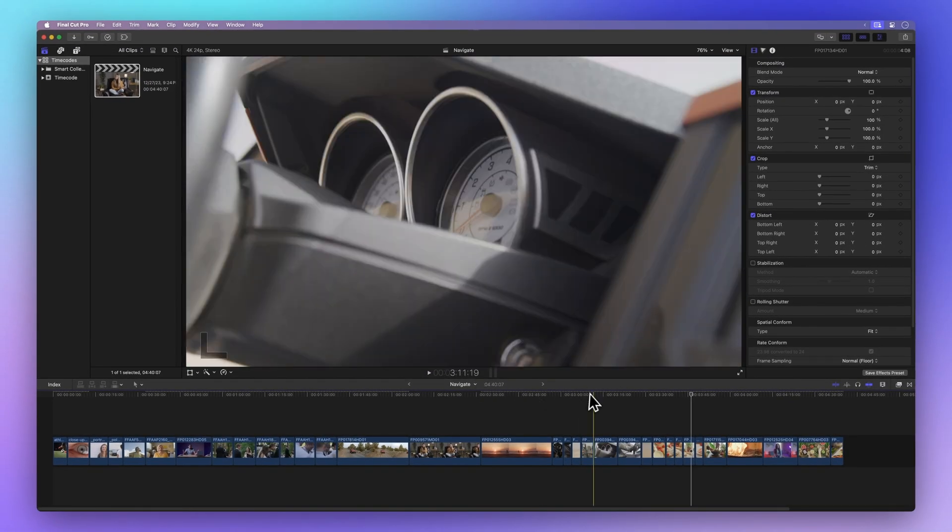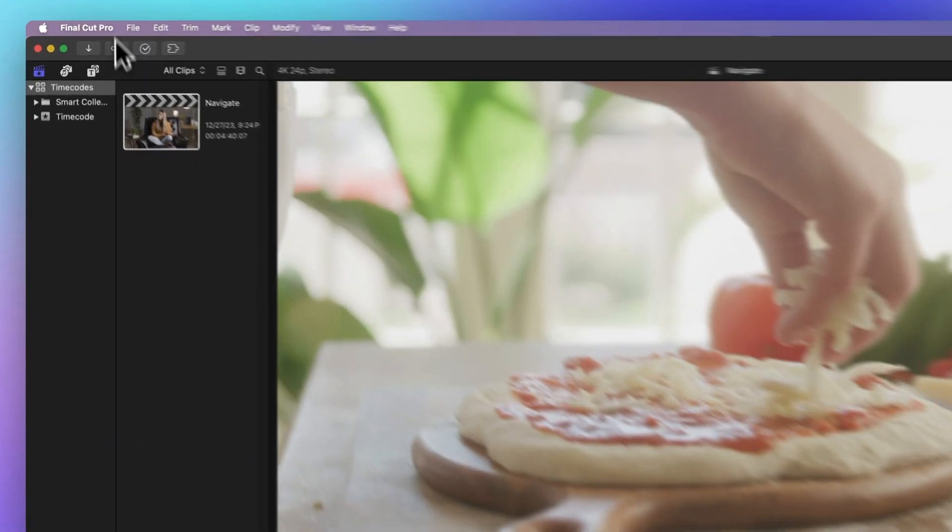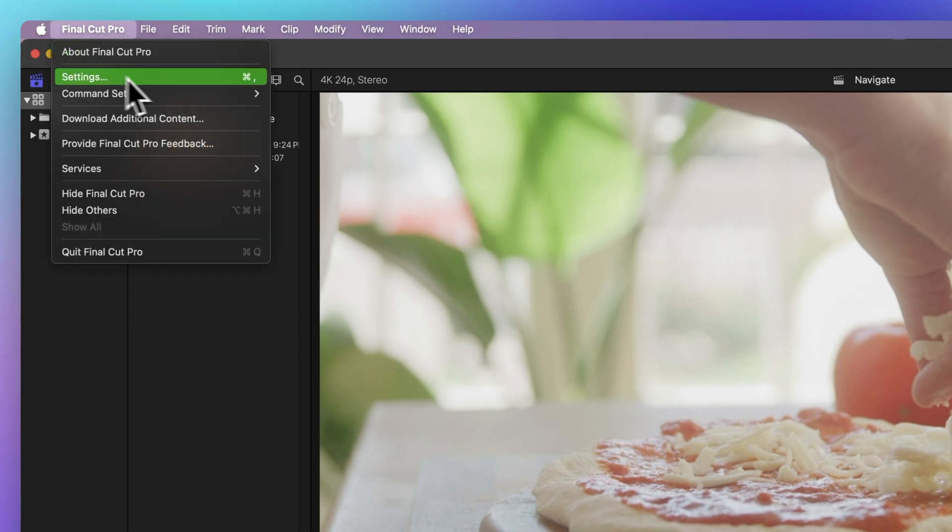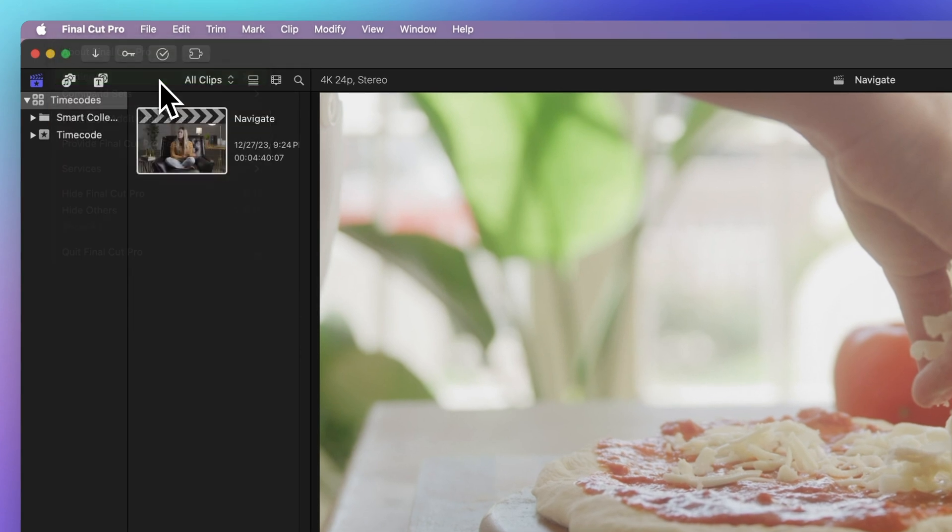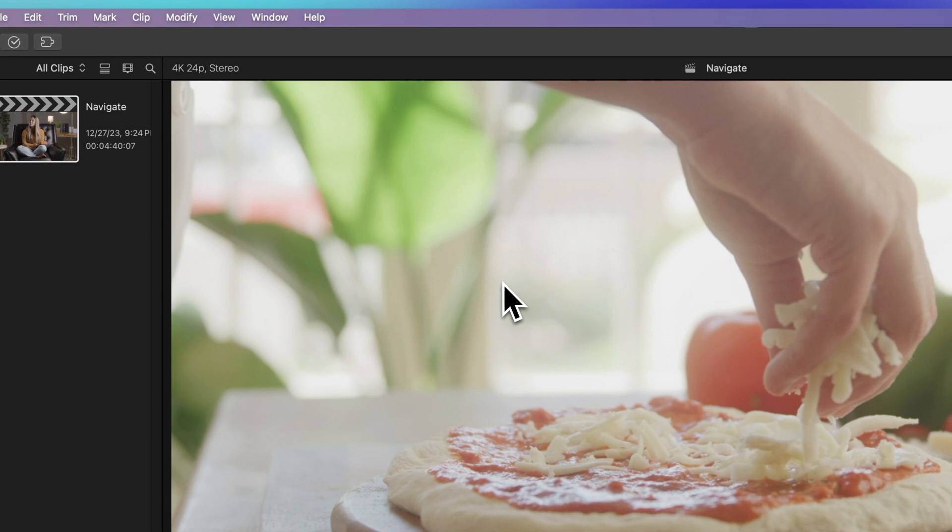By the way, if you want to see time codes differently, here's a neat thing. Go up to the menu bar, select Final Cut Pro, and Settings. Or just use the shortcut command comma.